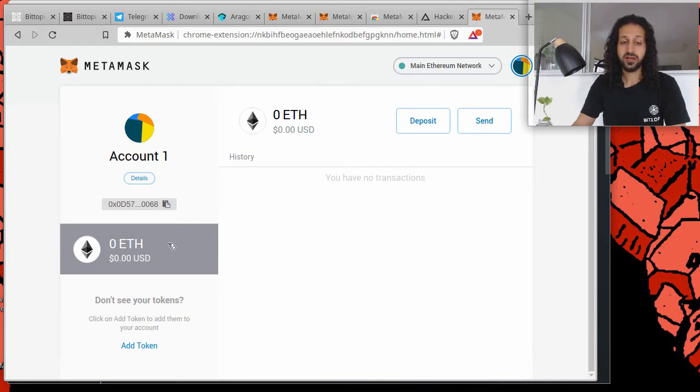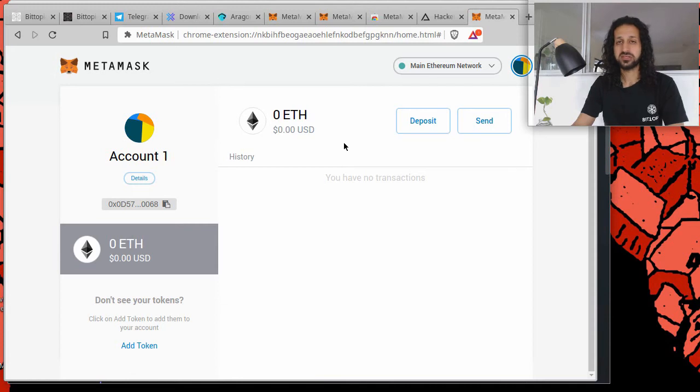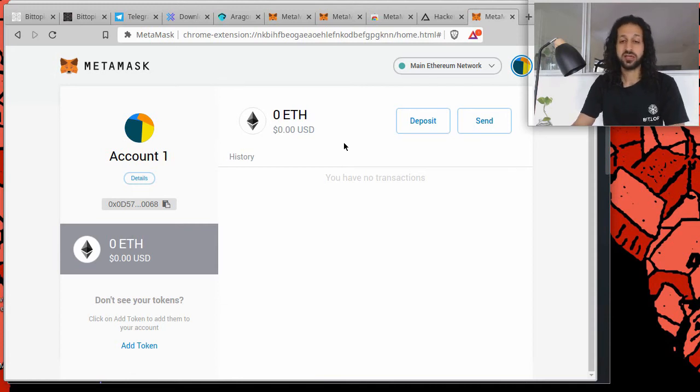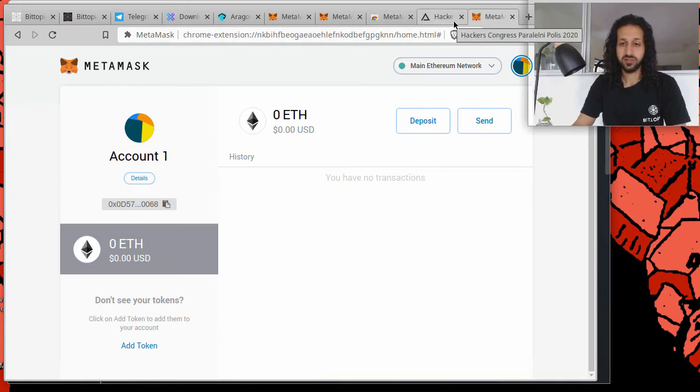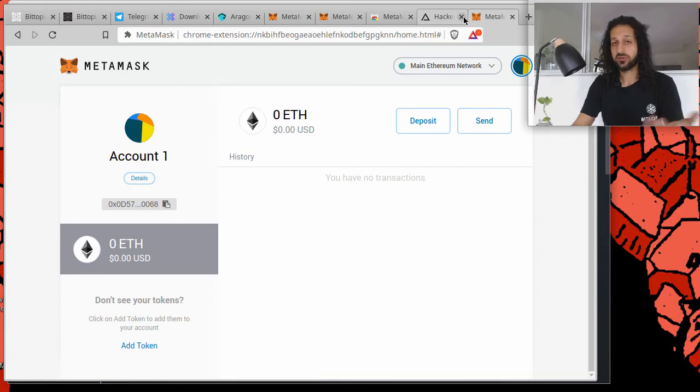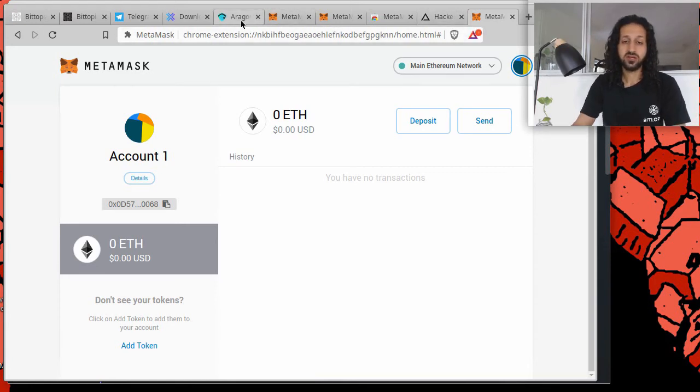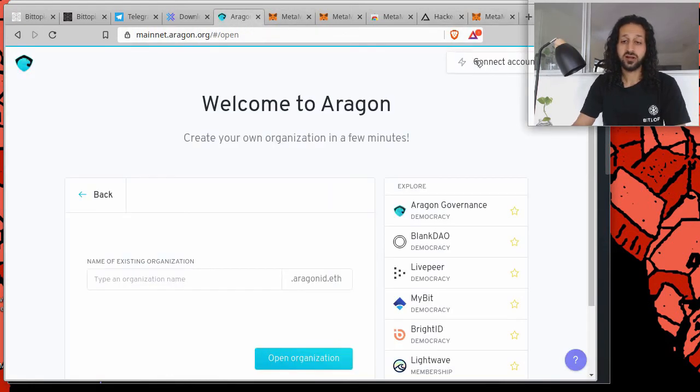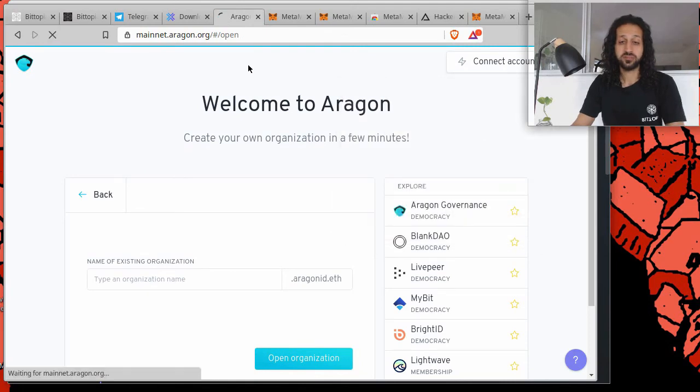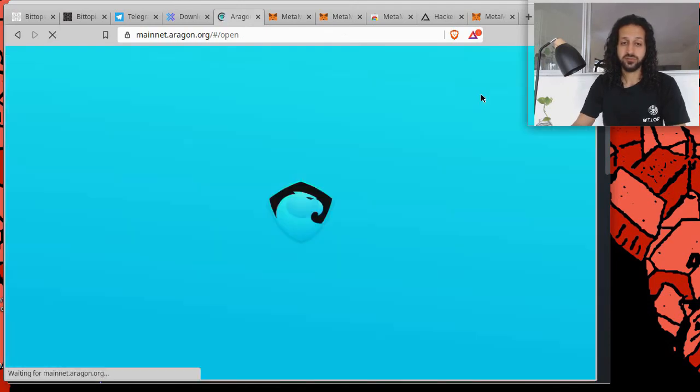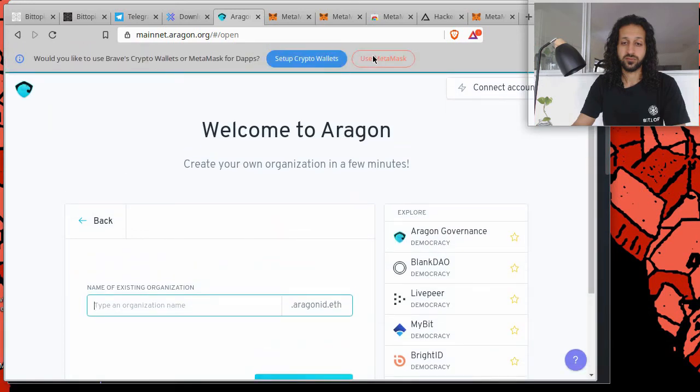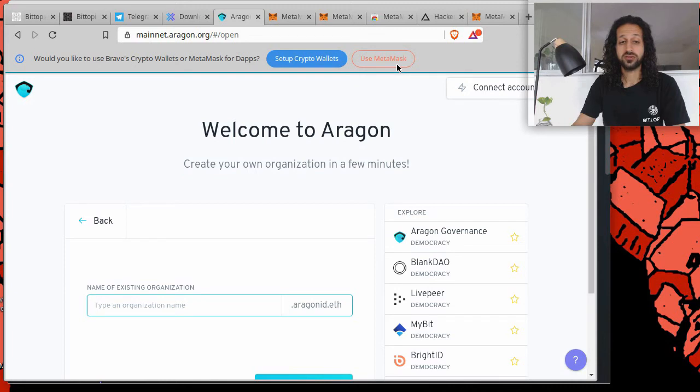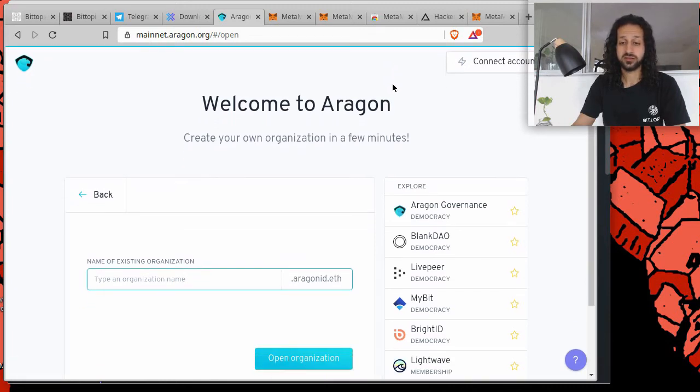MetaMask now functions on Ethereum. So most decentralized applications use Ethereum as a framework or decentralized organizations. So now that we have MetaMask, it's an extension of Brave or whatever browser you're using. We can return to Aragon and refresh the page. And now we have a pop-up saying, would you like to use Brave crypto wallet or MetaMask? So we're going to use MetaMask.